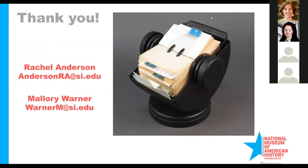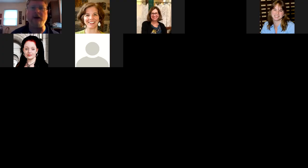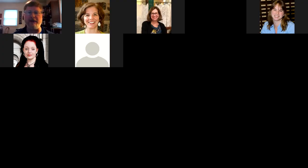Great, thanks so much Mallory and Rachel. We'll be doing Q&A after our next presentation, so hold your questions for then. Next up, we have Dawn Lucas and Elizabeth Ott talking about offensive and dehumanizing ethical considerations for exhibiting historical beliefs and attitudes about race. Take it away.